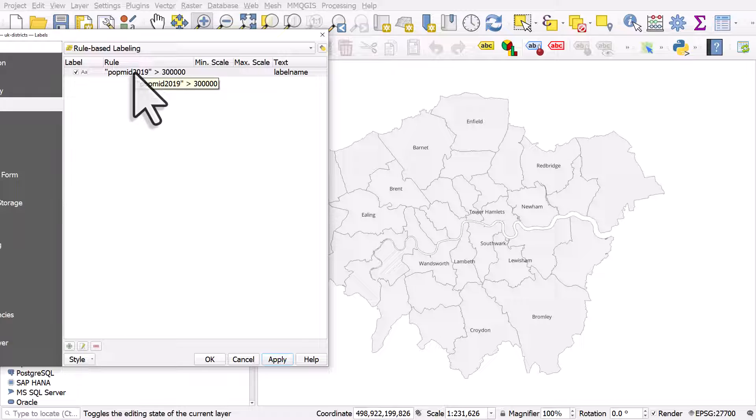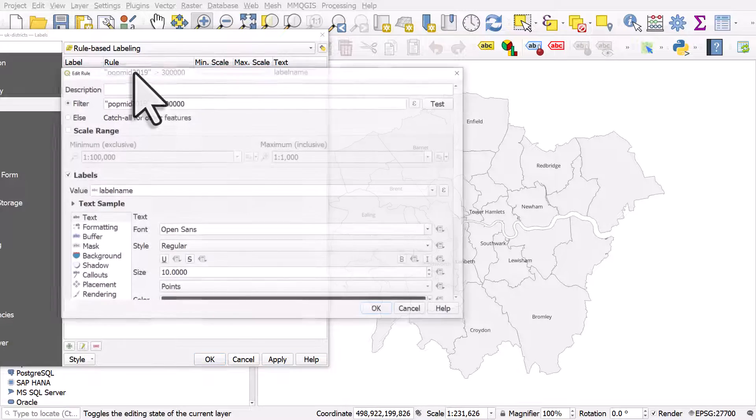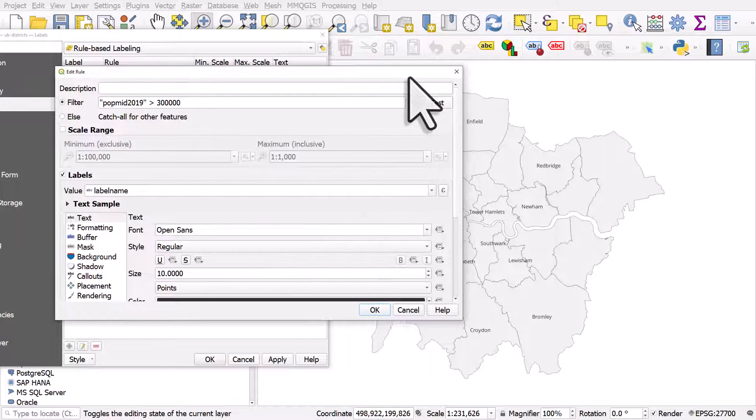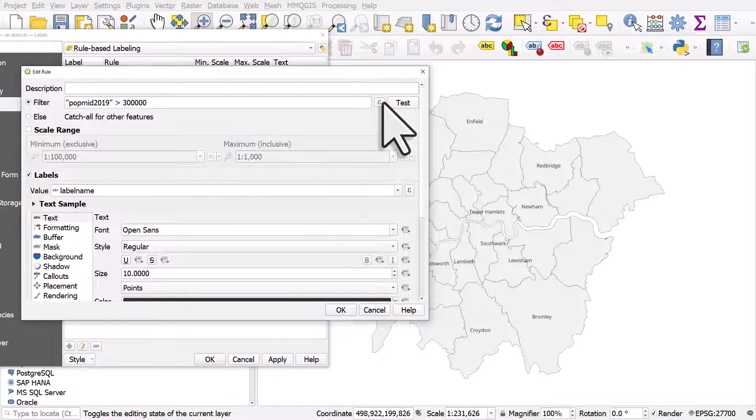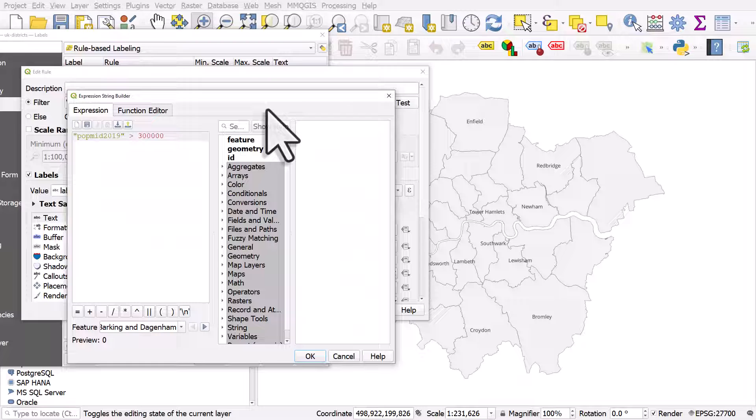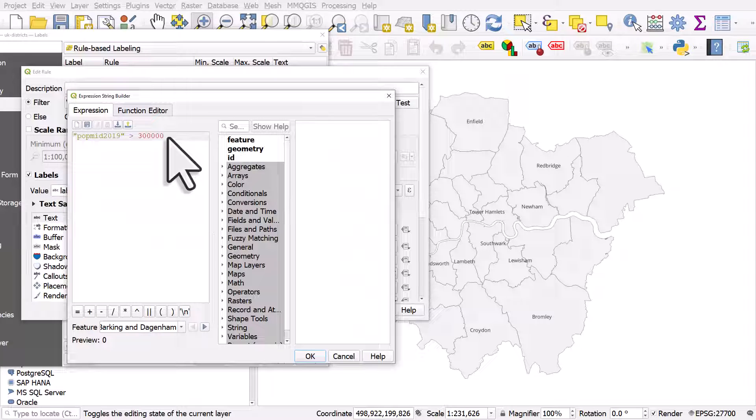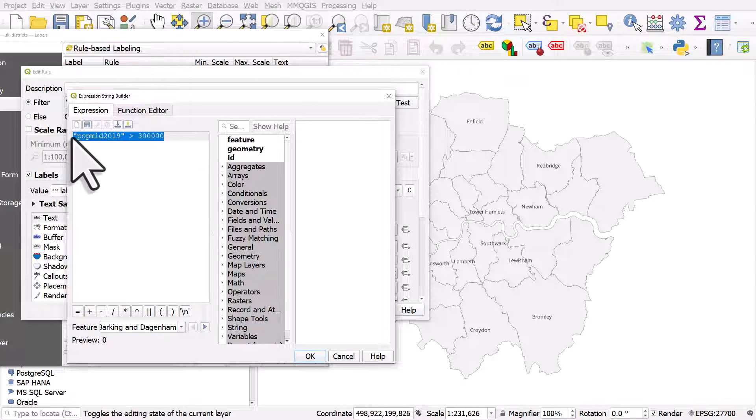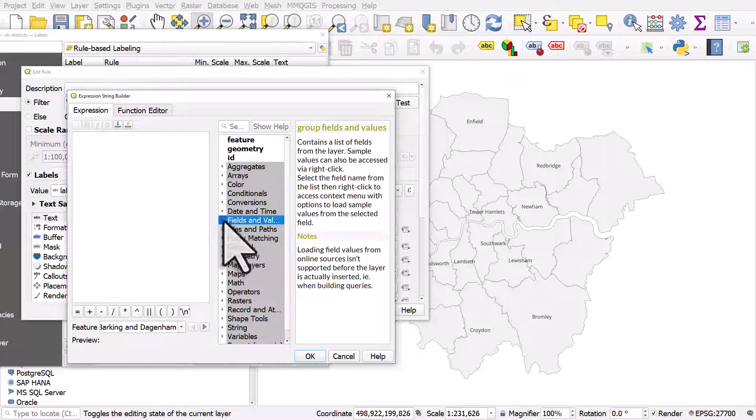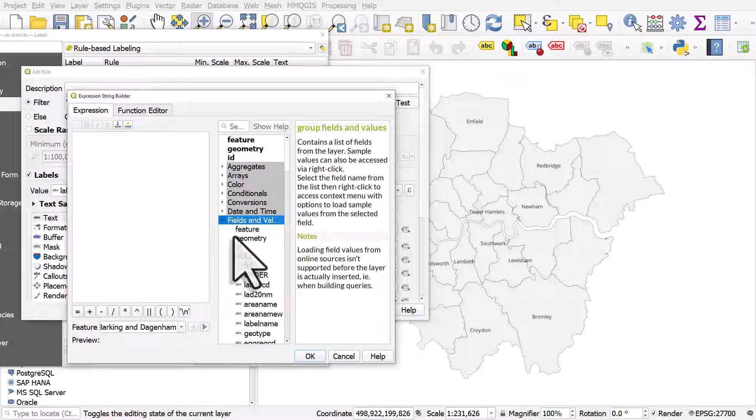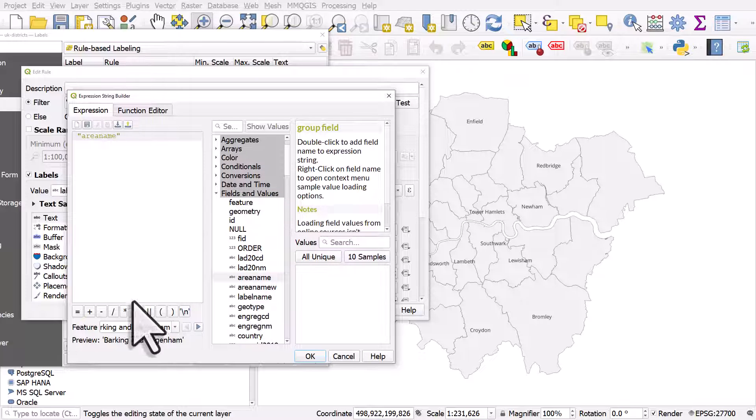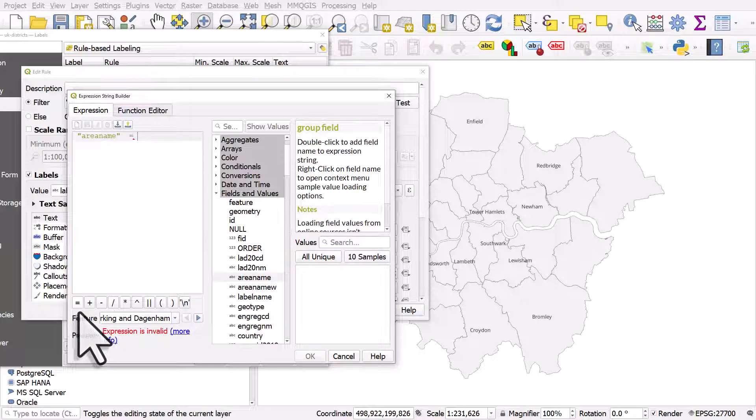Now, you can use all kinds of rules here, so if I double-click this and go to the expression, if I want to just label areas of my choice, for example, based on not a numeric criteria, but something else, I can do it. So I'll go to fields and values. I'll go to area name. Double-click that. Equals.